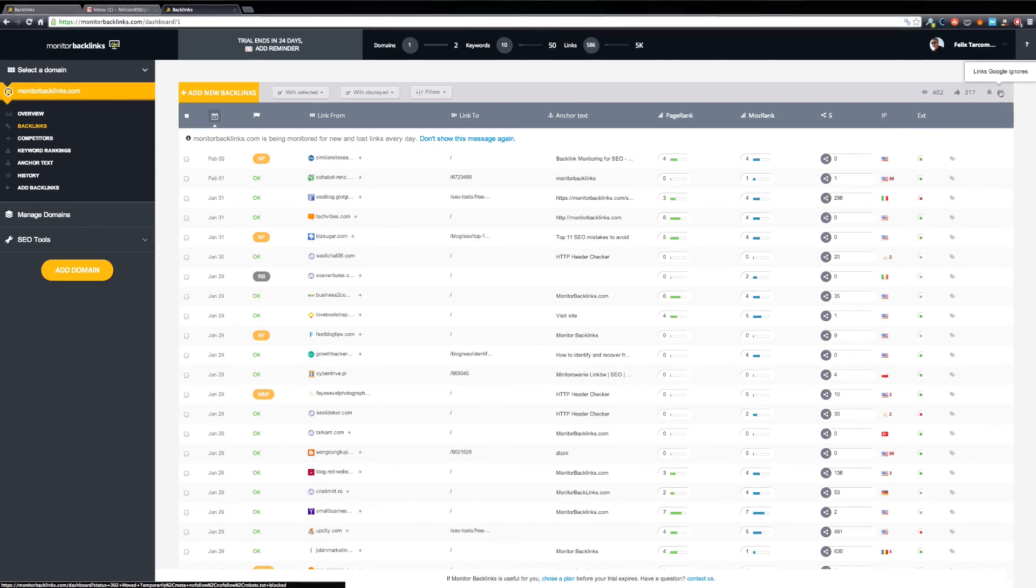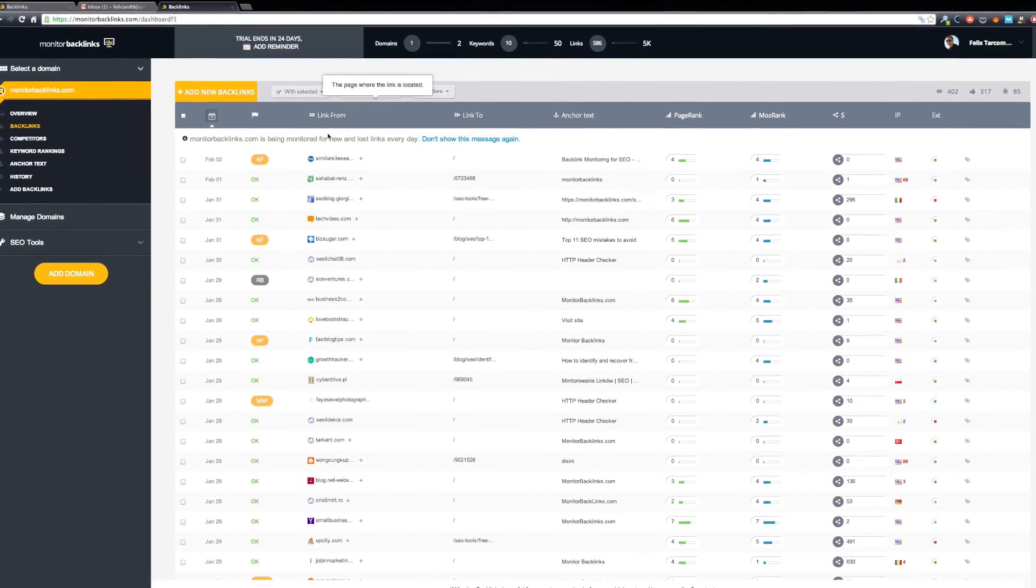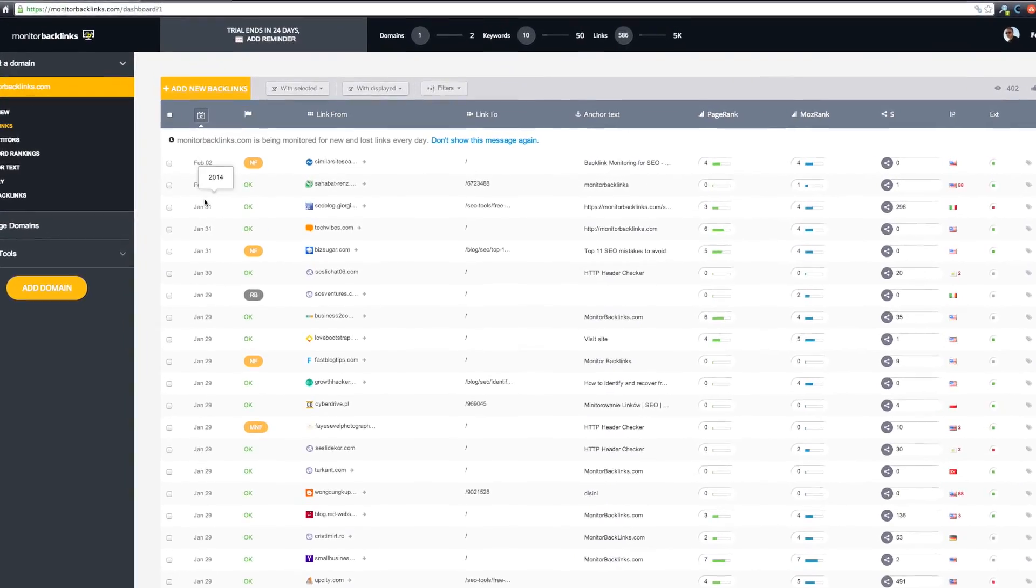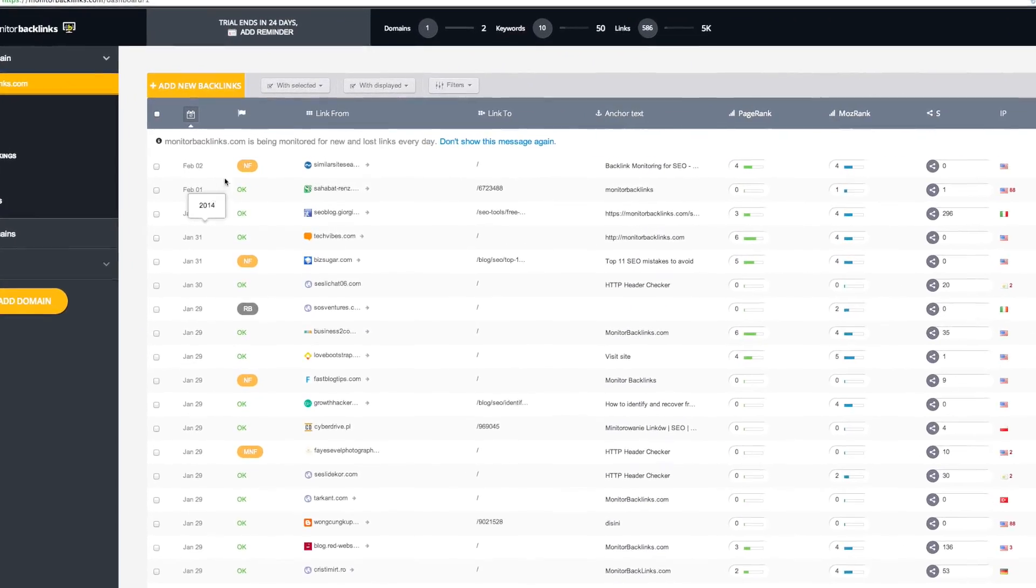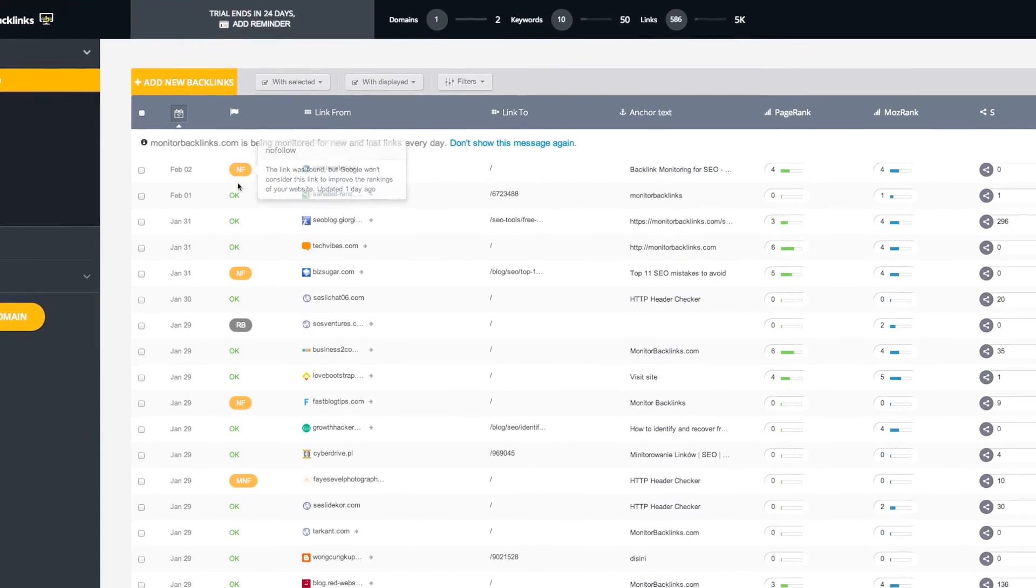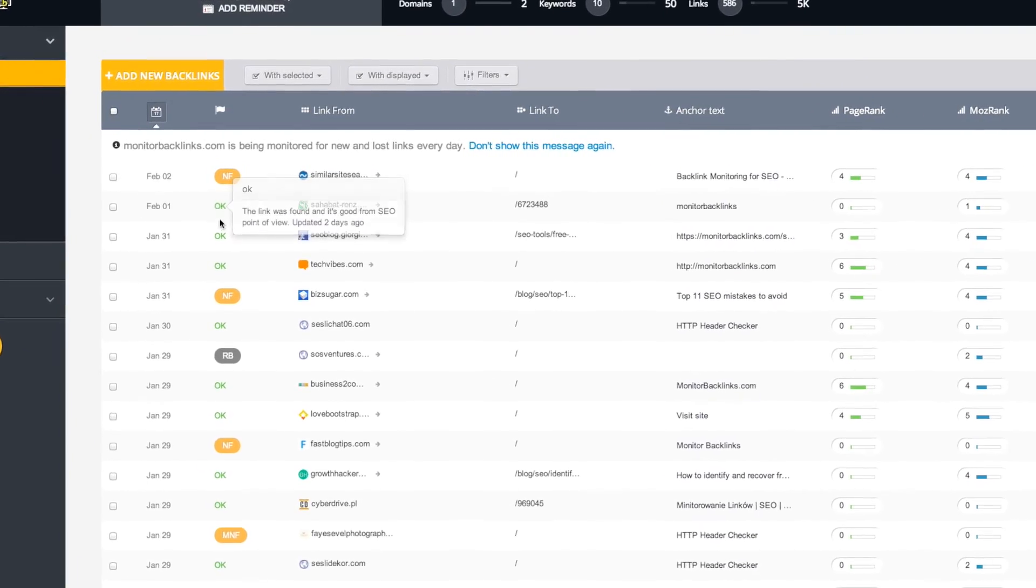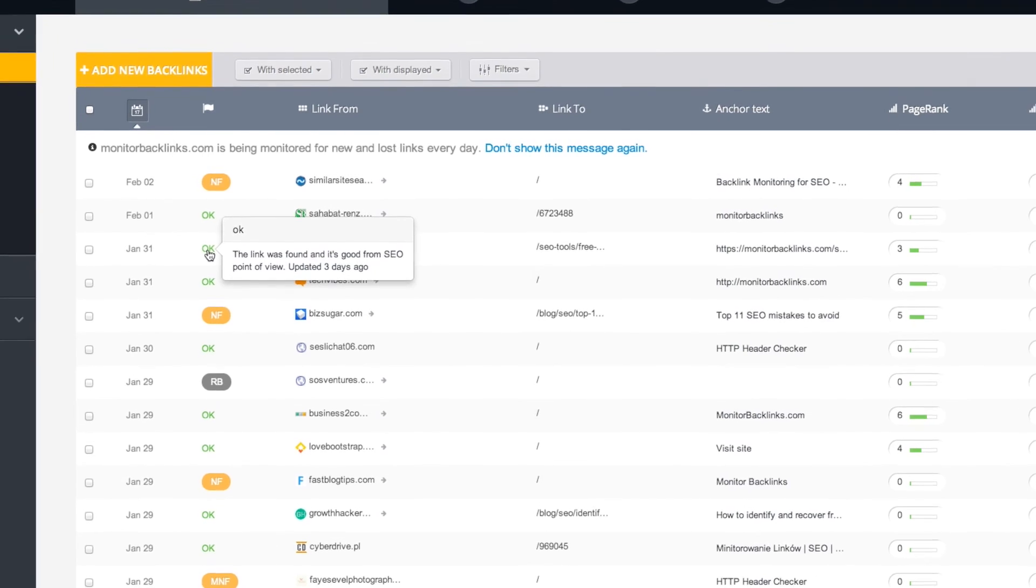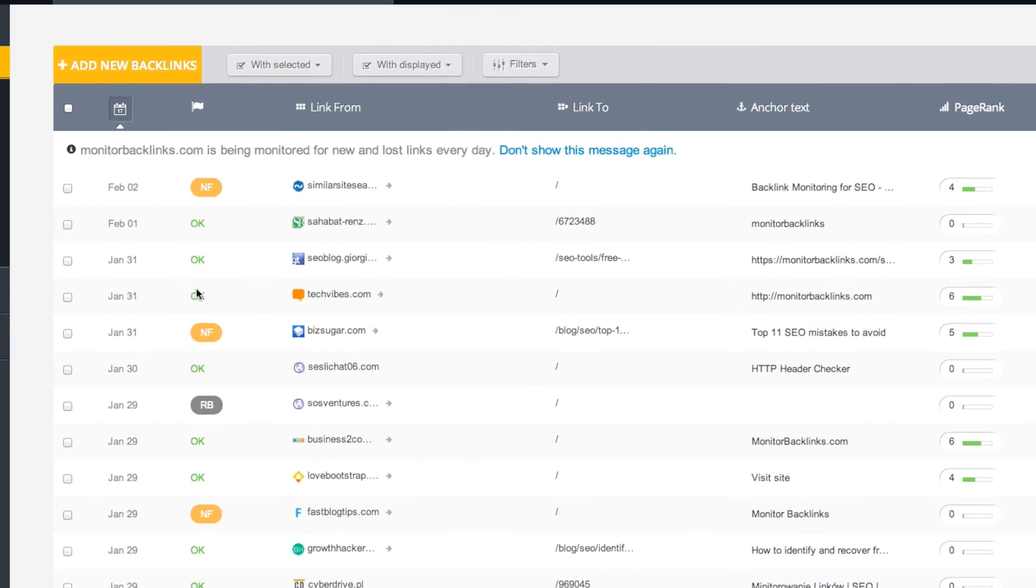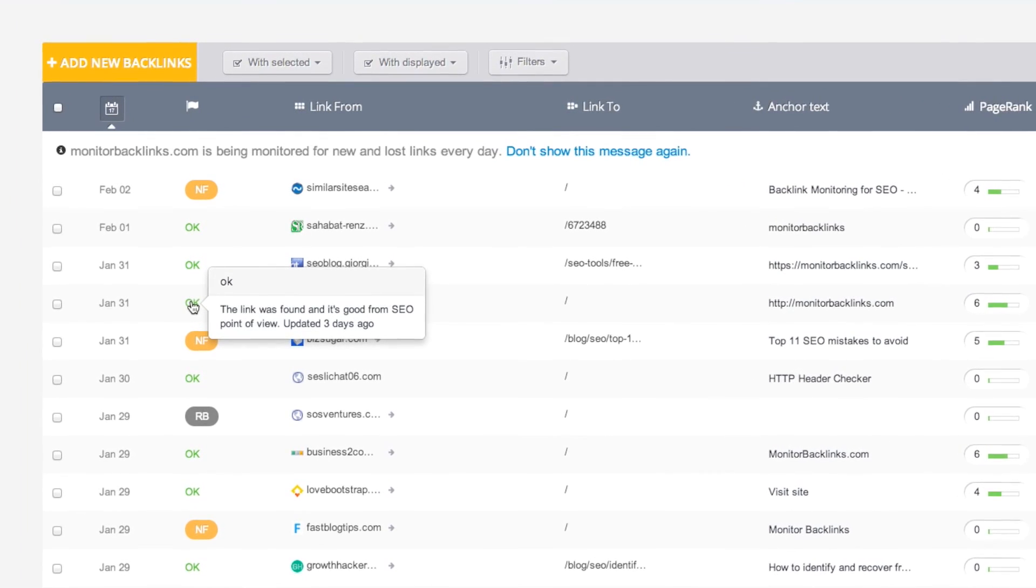On the table, each column shows a different metric. The first one shows when the backlink was initially found. The second column shows the link status. The ones with the OK status are the ones that Google will recognize as links they should follow. Hold your mouse over and you can see when the link was last updated.